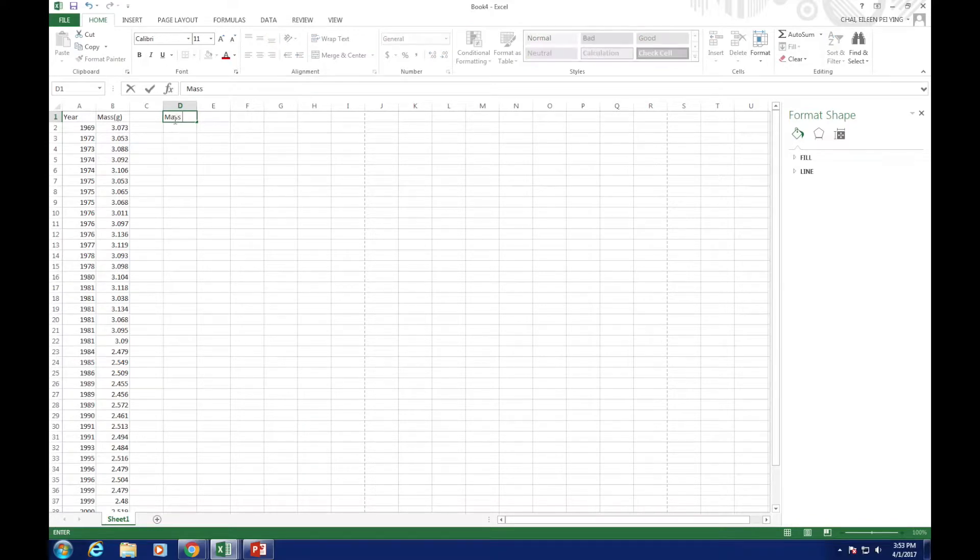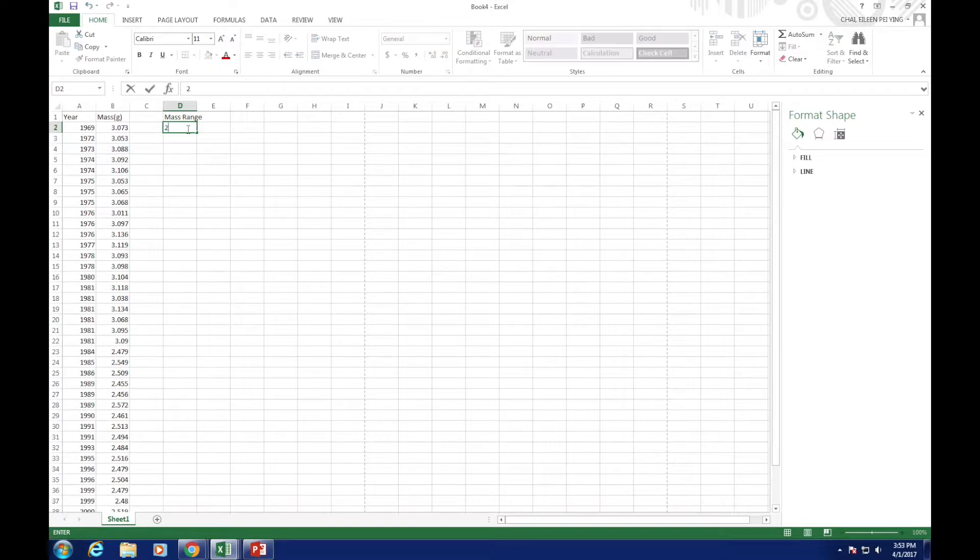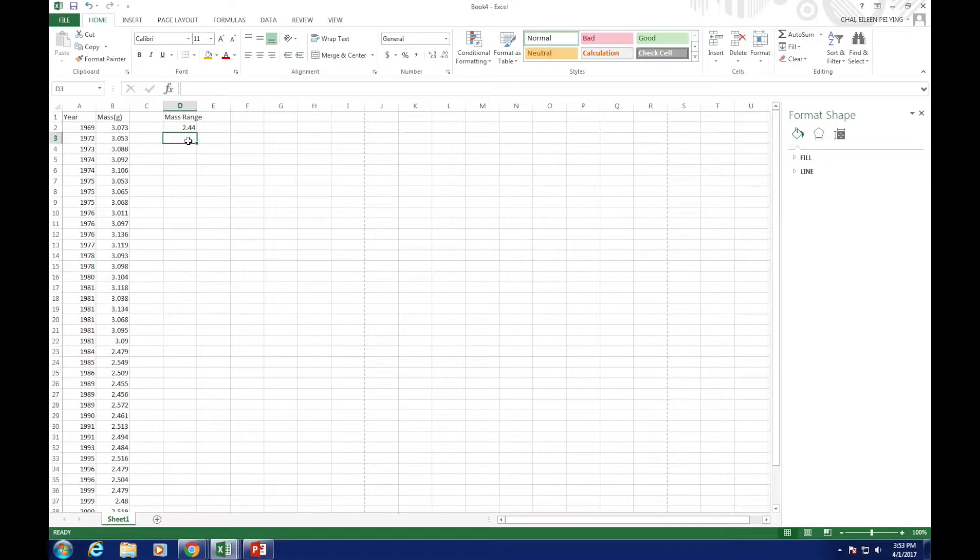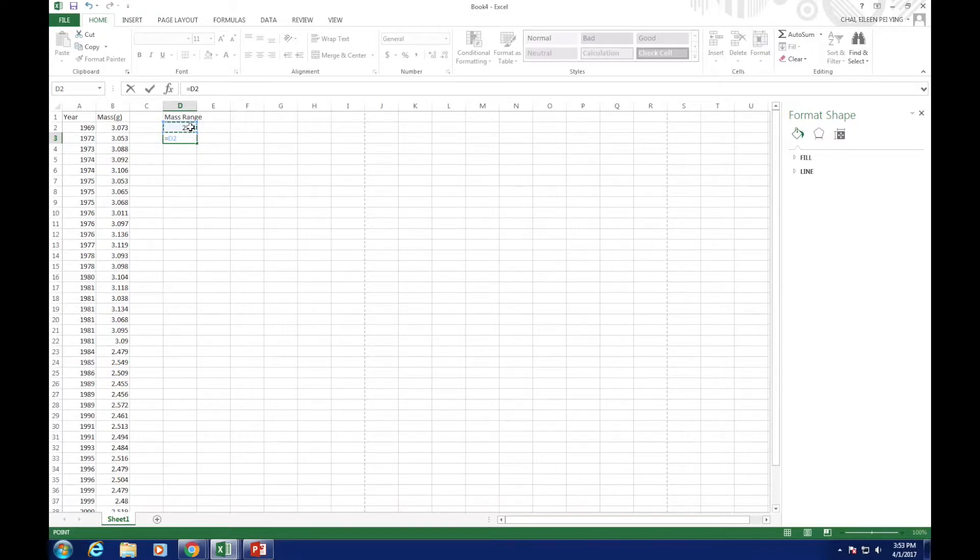We had our starting data as 2.440, and the second data would be the last column plus 0.03. You can add Excel to calculate it for you. Input equal previous datum plus 0.03 and enter.